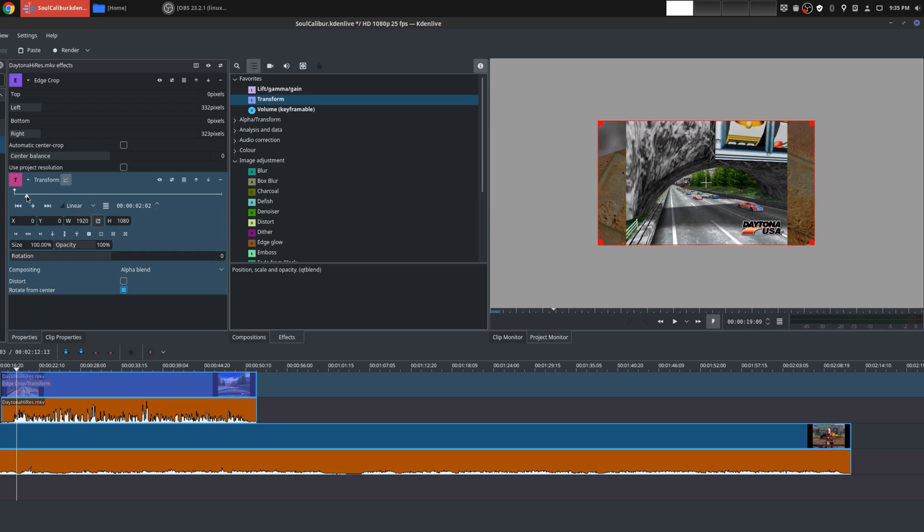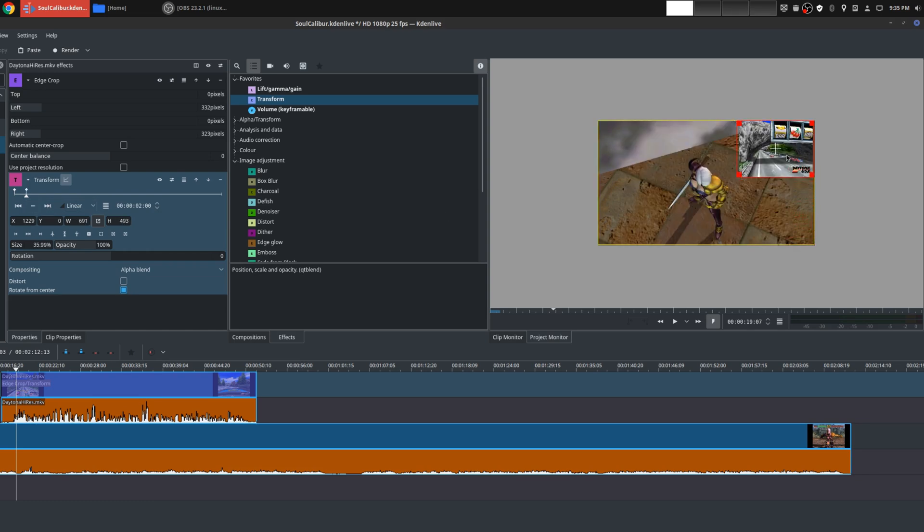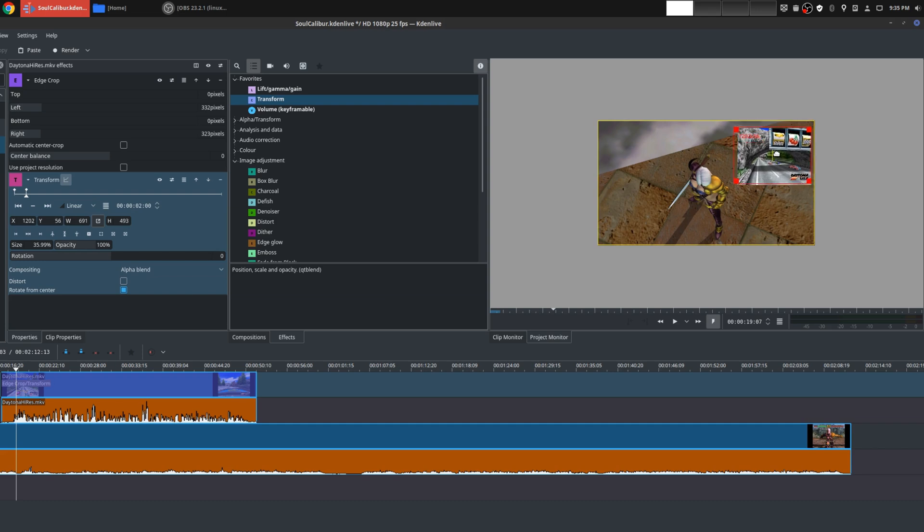maybe like about two seconds in, I'm going to zoom in. Let's just make that exactly two seconds. Press enter. Add the keyframe. And I'm going to do this like TV style where it's zooming coming in and it's going to stay right there in the corner.